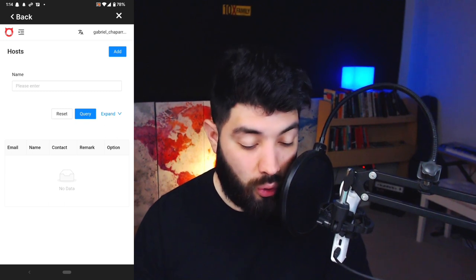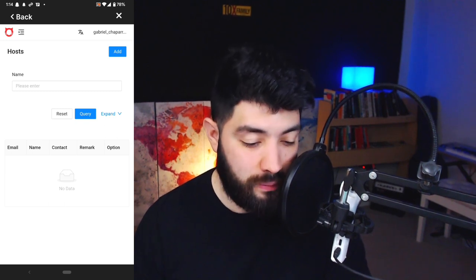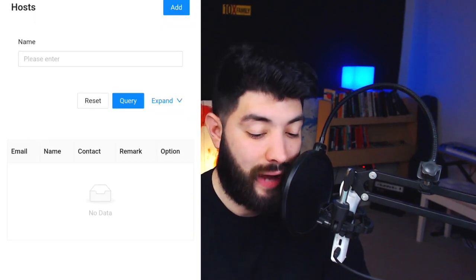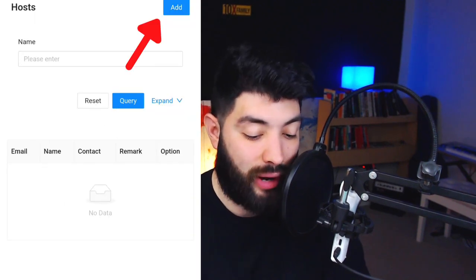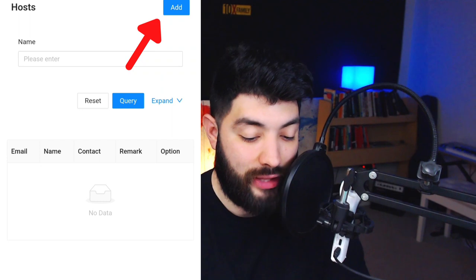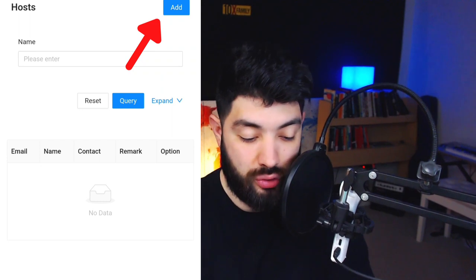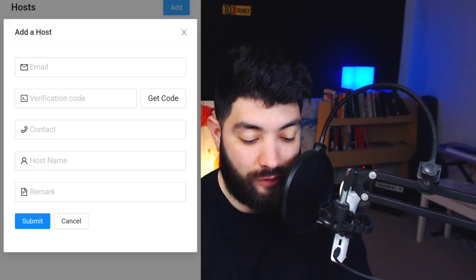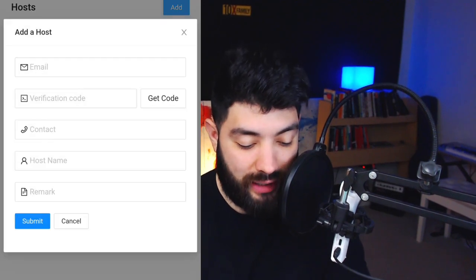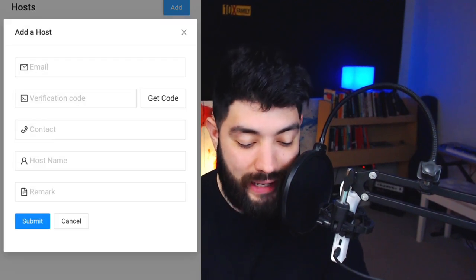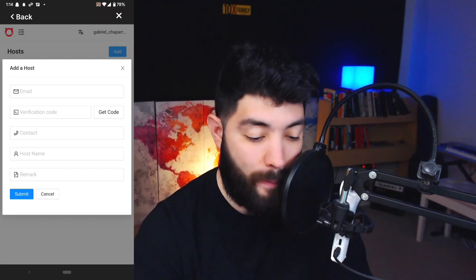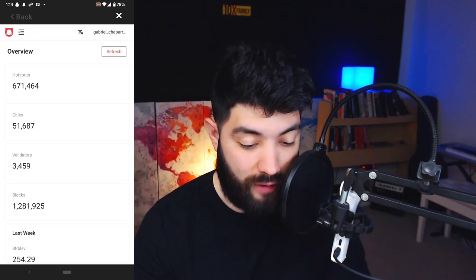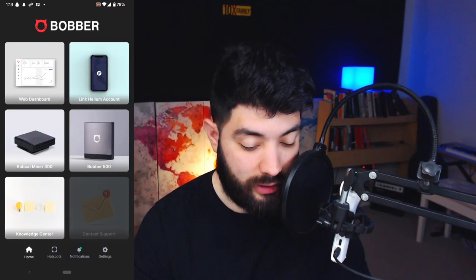All you have to do is click the 'Add' button on the top right-hand side and you'll be able to send them an email verification code and contact name, then hit submit. Going back to the home screen, there is a 'Contact Support' option — let's go over that next.